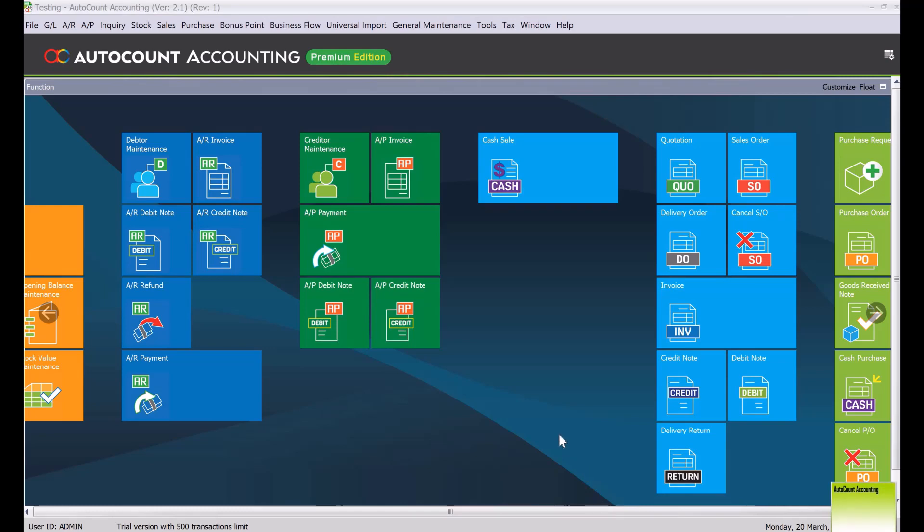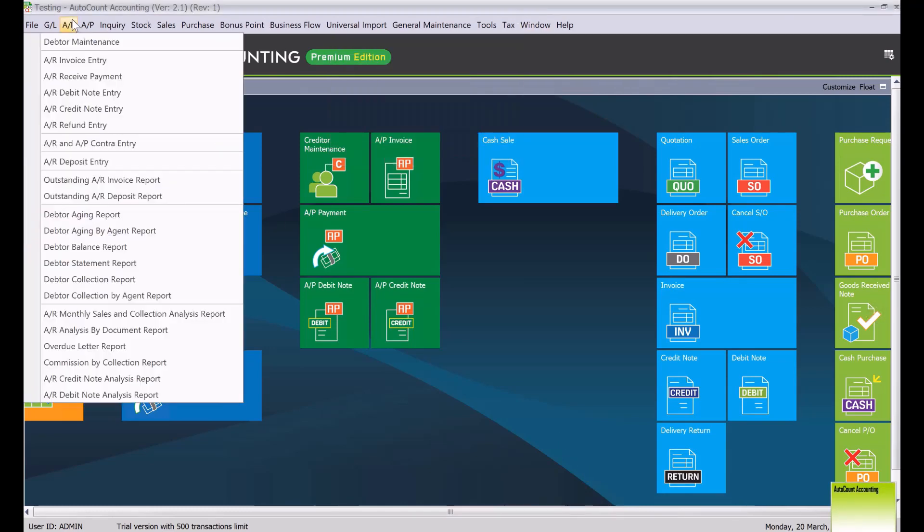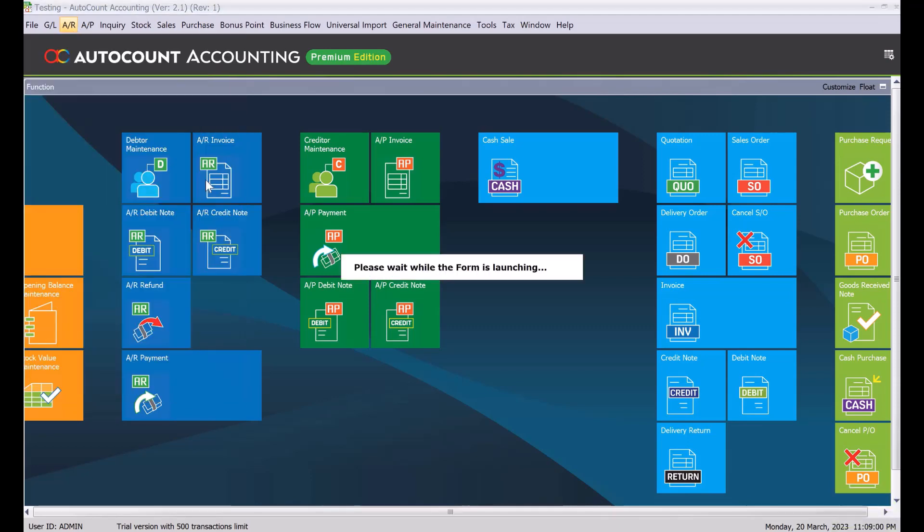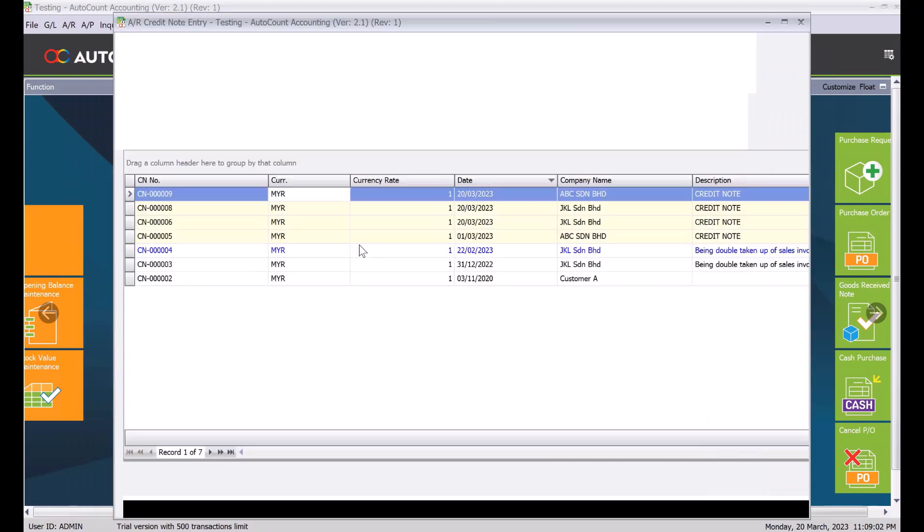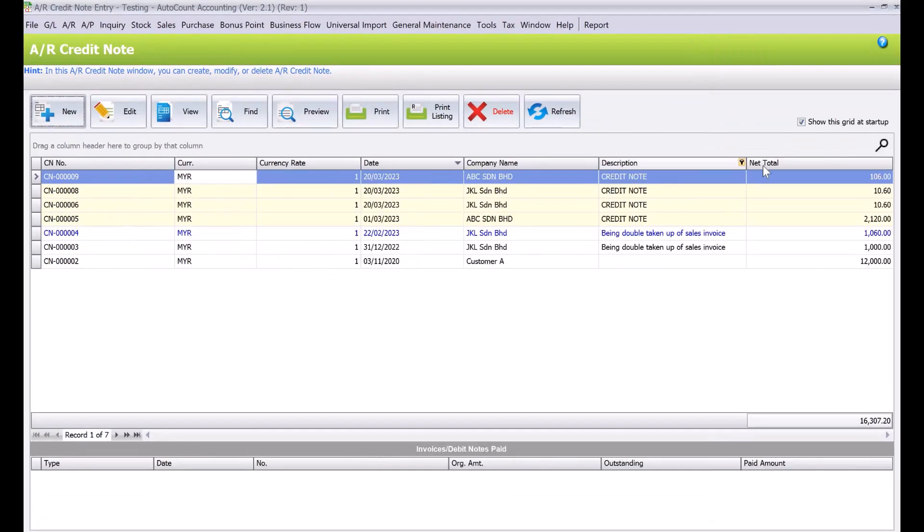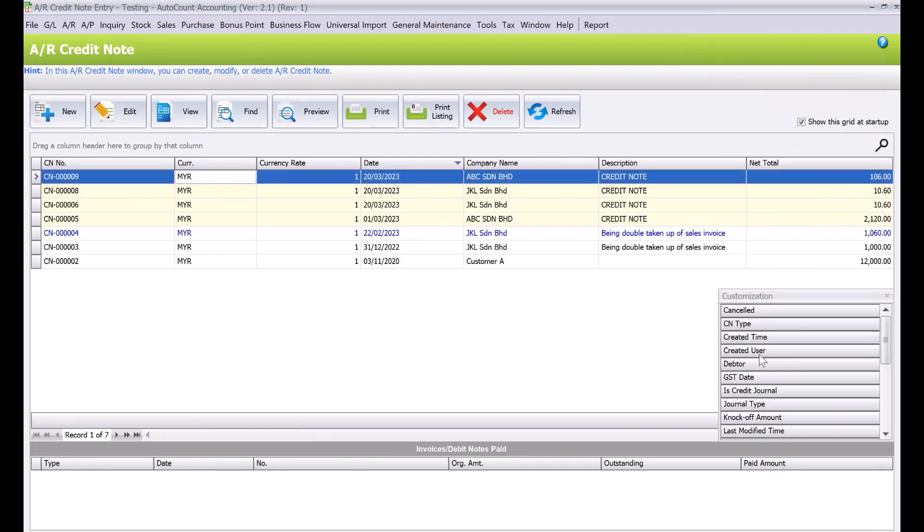Now because this invoice has been knock off, the system cannot automatically use this credit note to knock off that invoice. We come back here, let's say for example windows we don't have AR. Come to AR credit note. Now we can see 106. And then from here we can right click here, column chooser again. Here we can see unapplied amount.